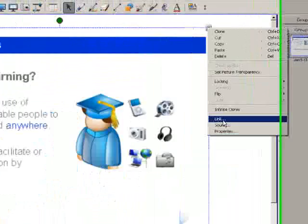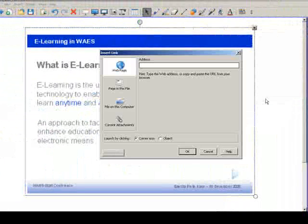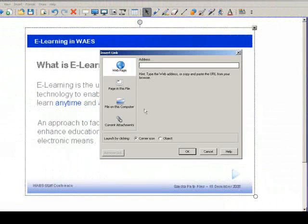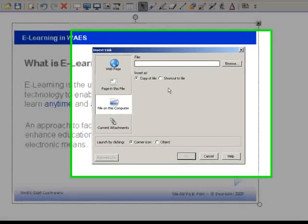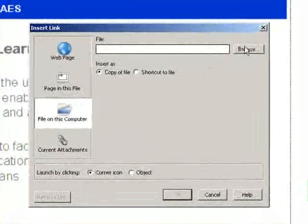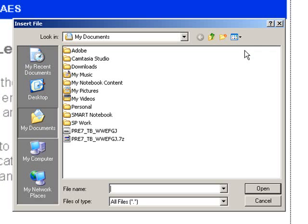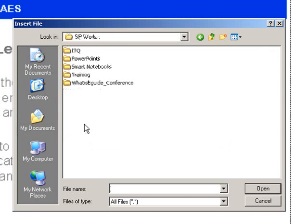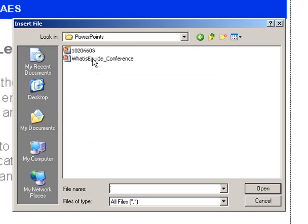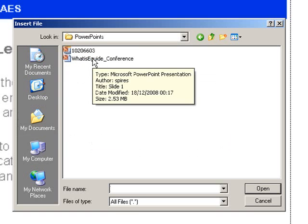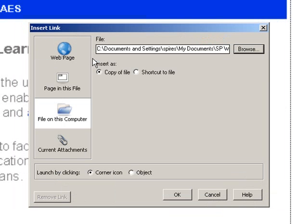I want a file on my computer. I look for the PowerPoints. So I look through my folders. I want this PowerPoint to be linked. I double clicked. I want this PowerPoint to be linked to this notebook. And that's it.